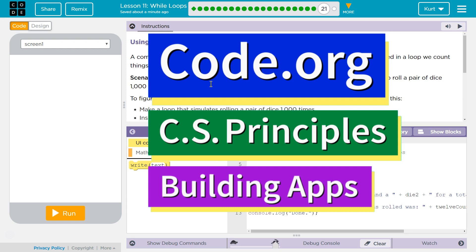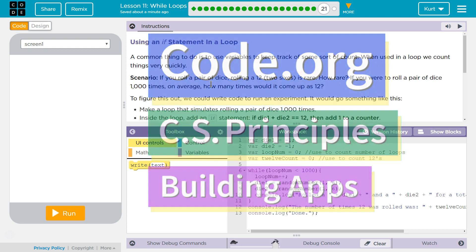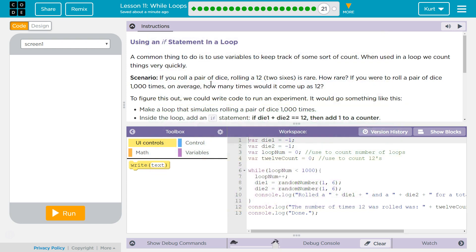This is Code.org. I'm currently working on CS Principles, Unit 5, Building apps, Lesson 11 while loops, Puzzle 21.